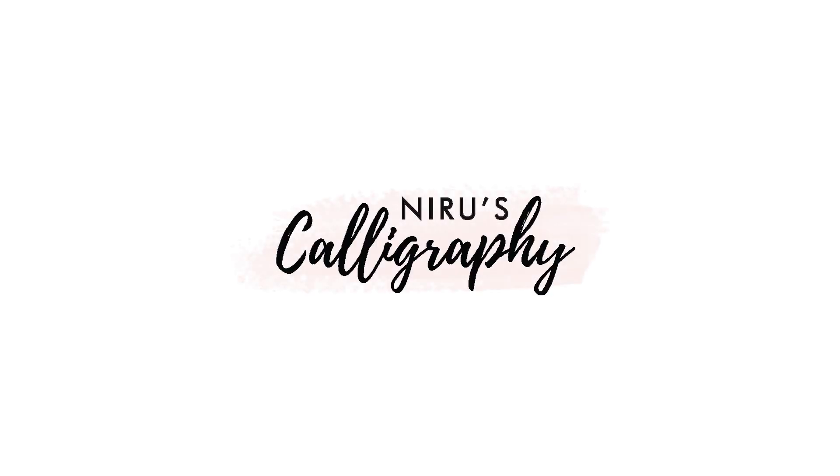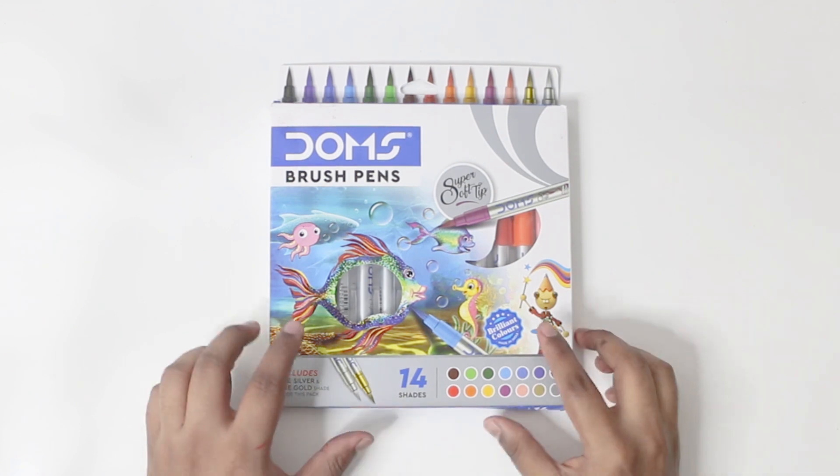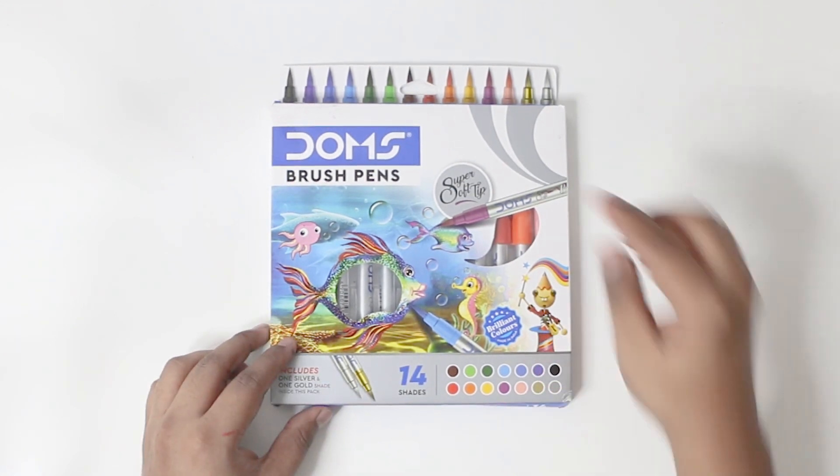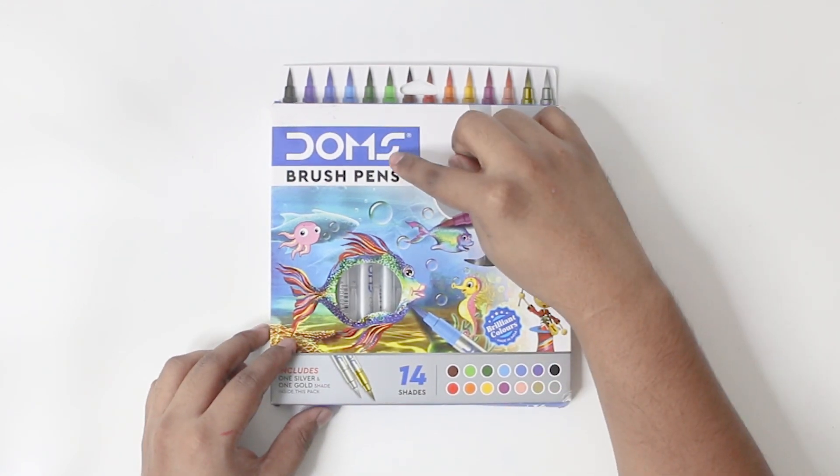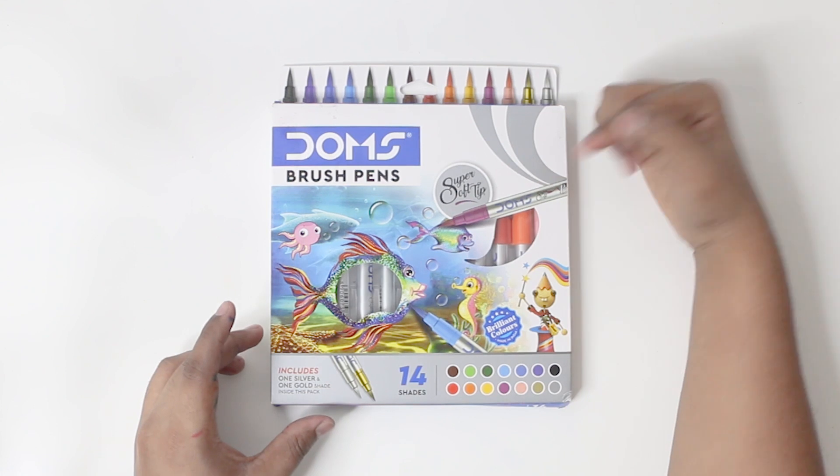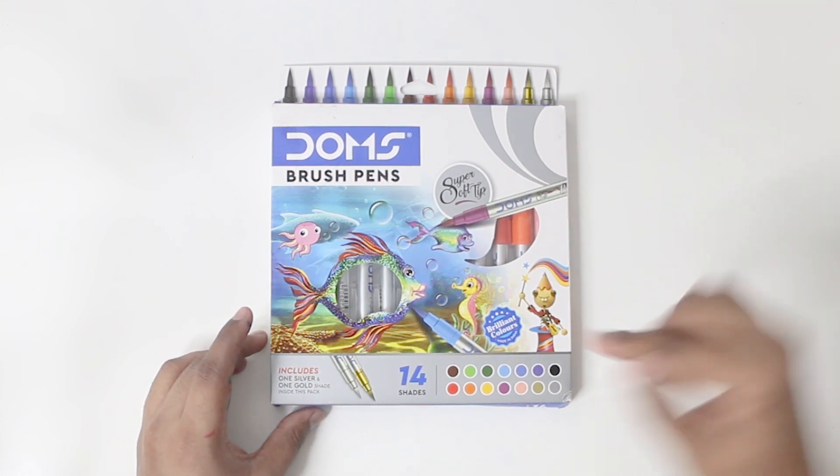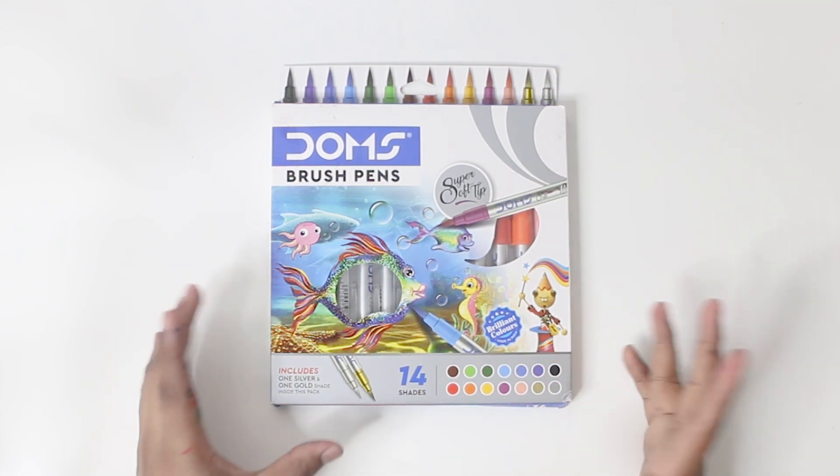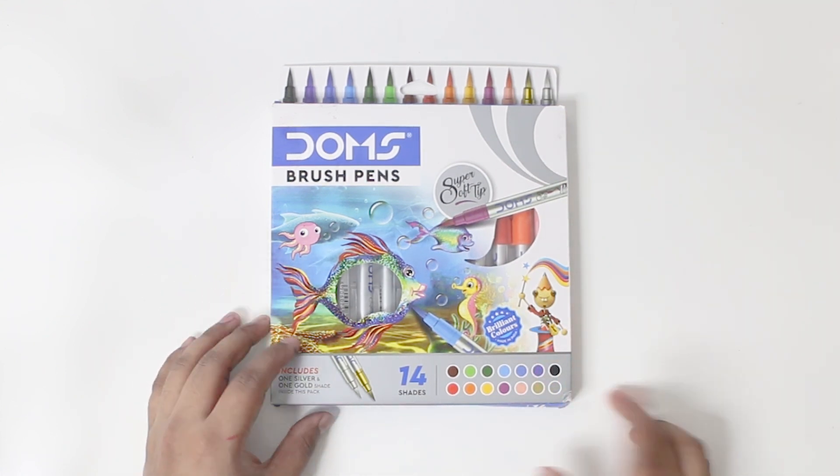Let's get started. So this is the packaging of the DOMS brush pen. On top, we have the DOMS logo. It's a super soft tip, brilliant colors made in India, which is great because there are not many brush pens that are made in India.